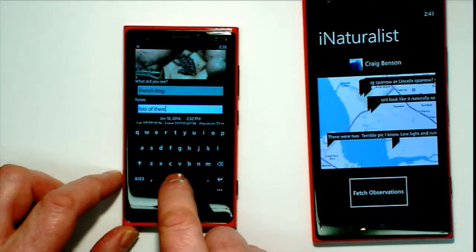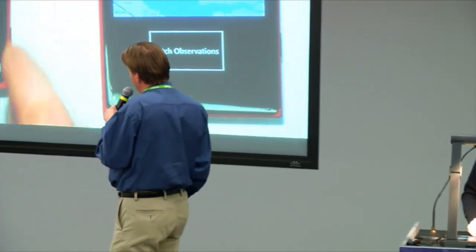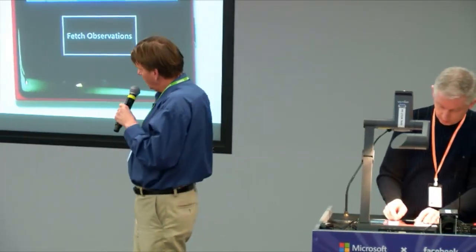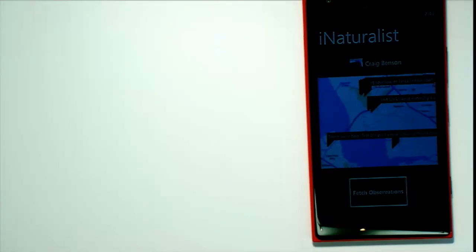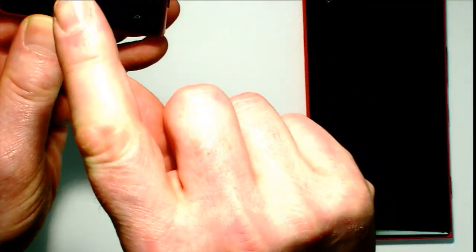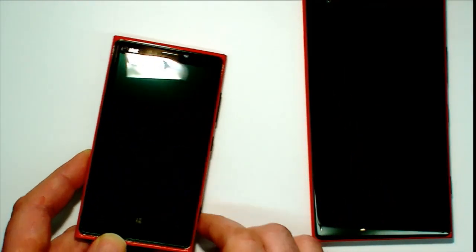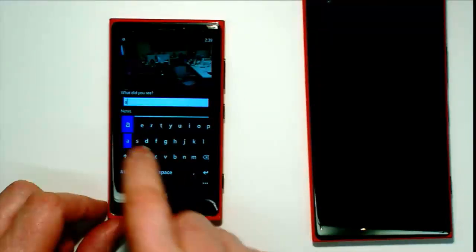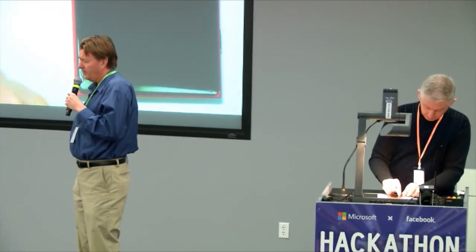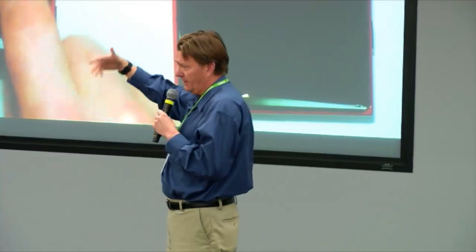iNaturalist is an open source project. We'd like to finish this and get it in the store — it's a pretty cool site. We'd love to have other people work with us on it. Q: Which parts did you work on? A: We did all of this here today. The website is all a project on GitHub — even the website, Android, and iPhone versions — but there's no Windows Phone version, so everything here is what we did today.